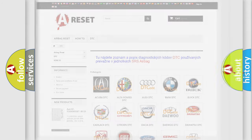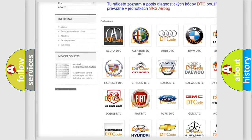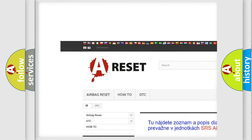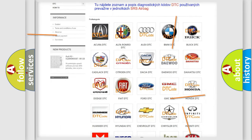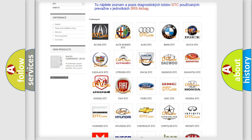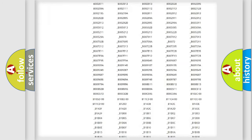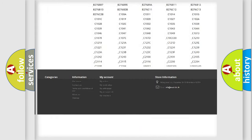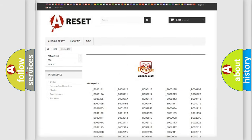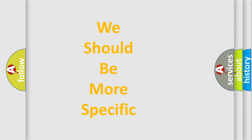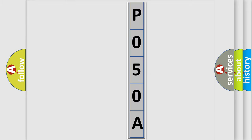Our website airbagreset.sk produces useful videos for you. You do not have to go through the OBD2 protocol anymore to know how to troubleshoot any car breakdown. You will find all the diagnostic codes that can be diagnosed in Dodge vehicles, along with many other useful things. The following demonstration will help you look into the world of software for car control units.